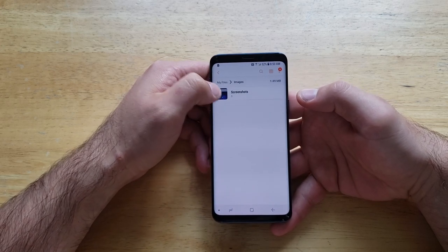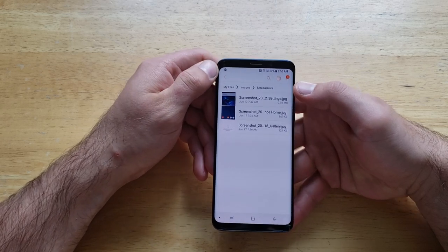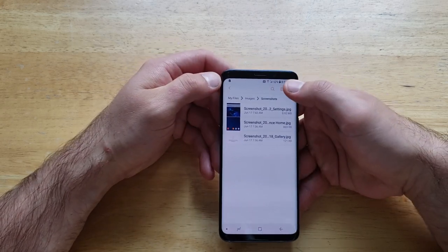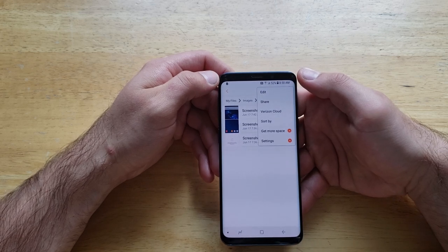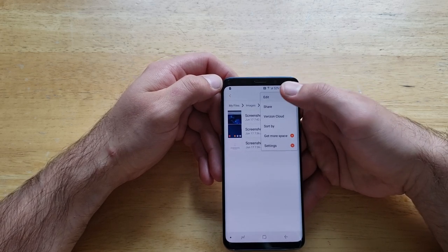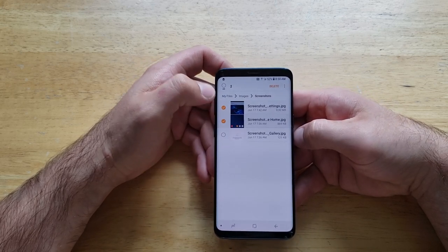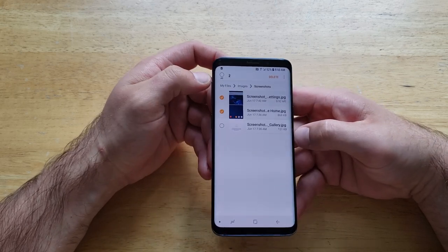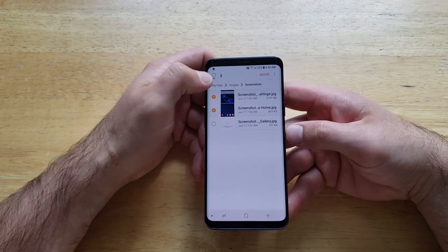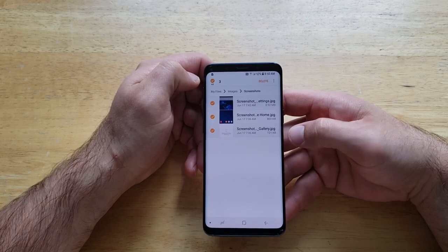I currently only have three photos on my device. Once you are in the folder with the photos you're wanting to transfer, go to the top right-hand corner — there are three dots. From there we're going to want to go to Edit. From Edit you can select just a couple of photos or a select amount, or if you want to select all of them, there's an All button right up at the top.